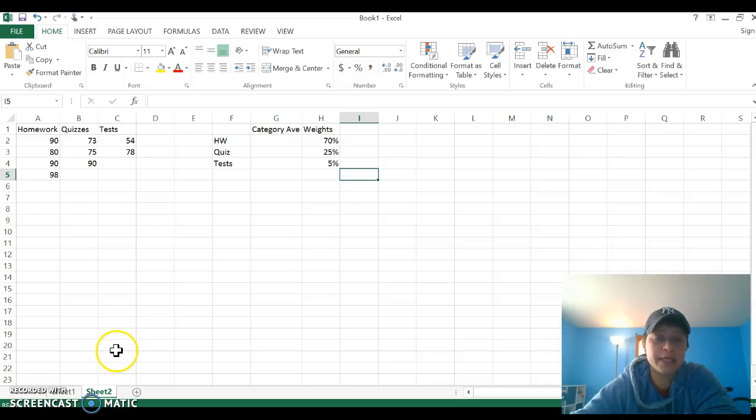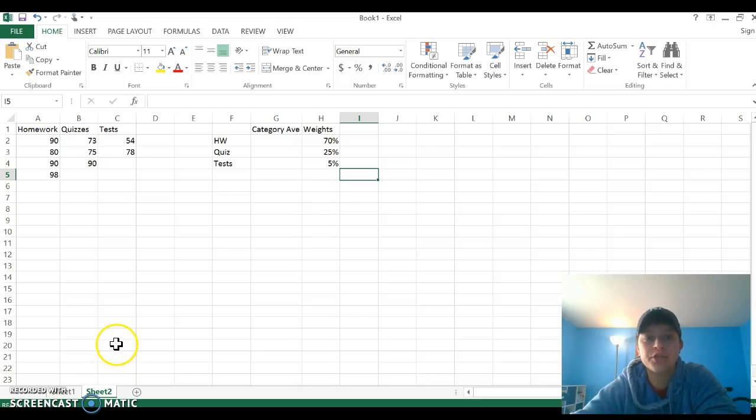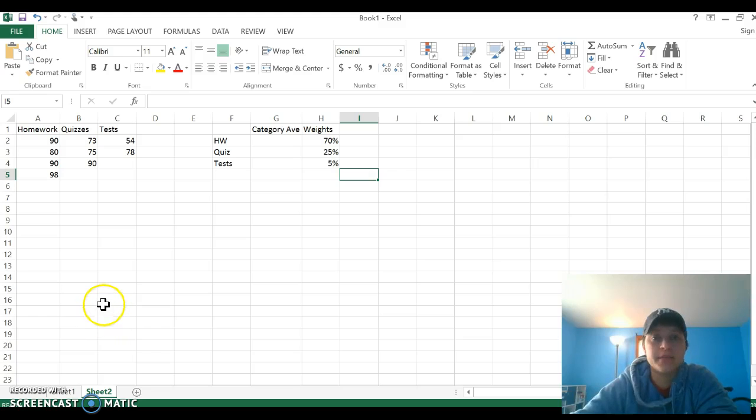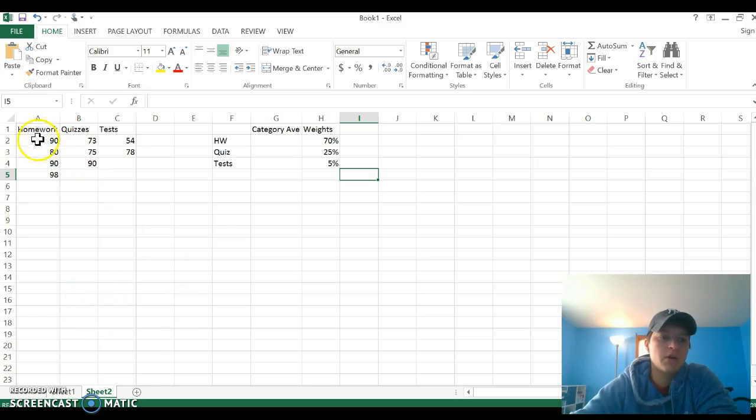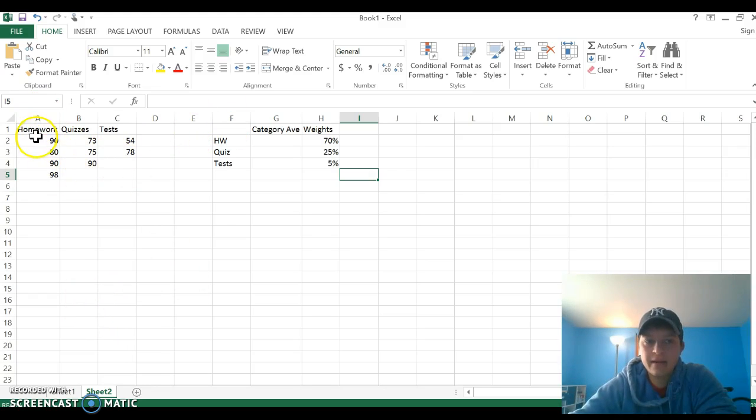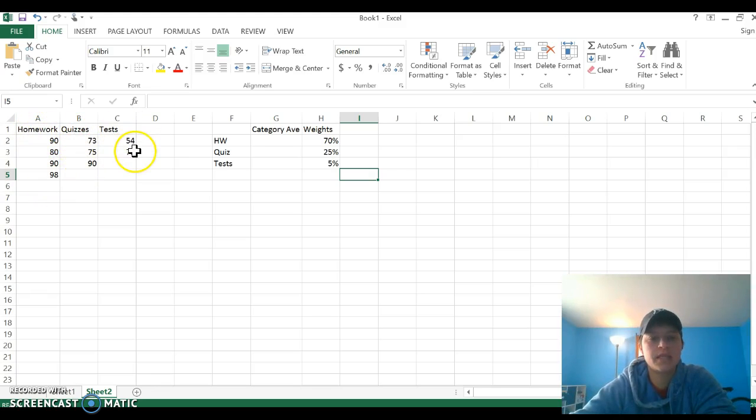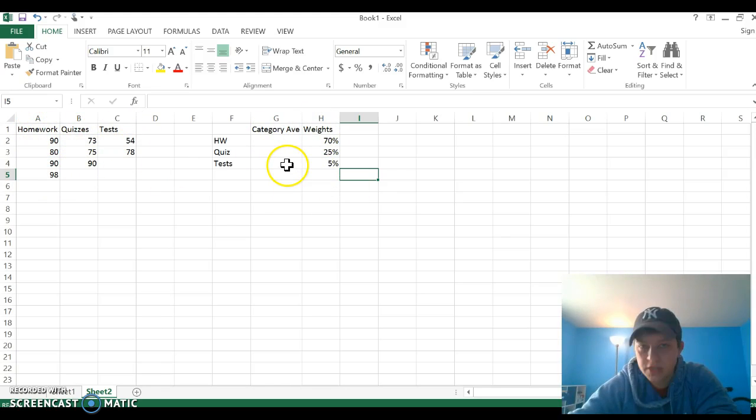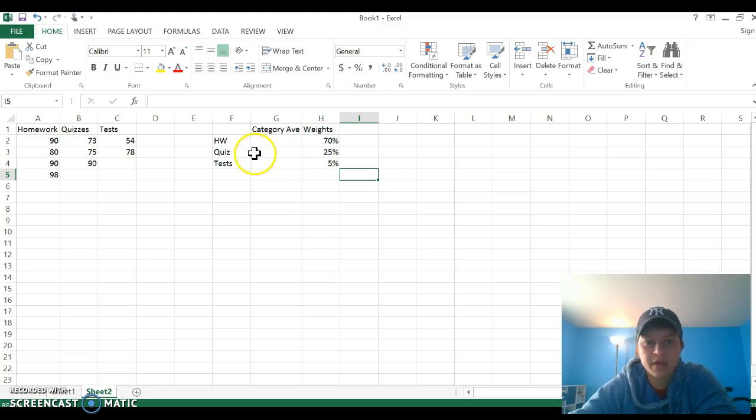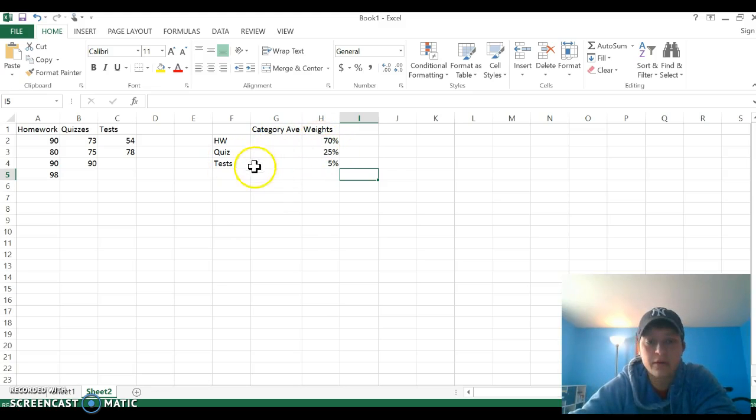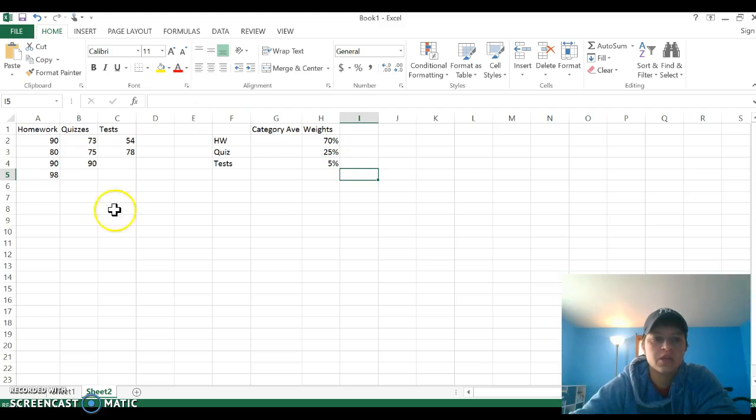Welcome to this Excel edition of weighted averages and cell references. In this particular example, I have three categories: homework, quizzes, and tests. I know that the weights for this class are homework 70% of my grade, quizzes 25% of my grade, and tests 5% of my grade.